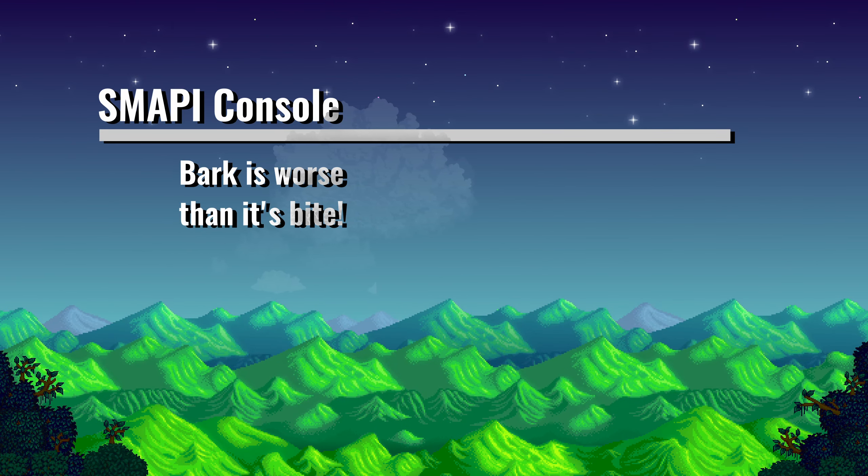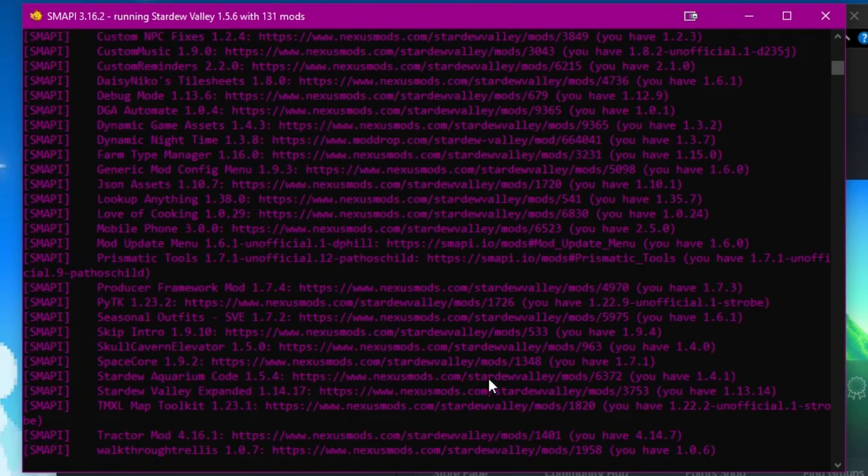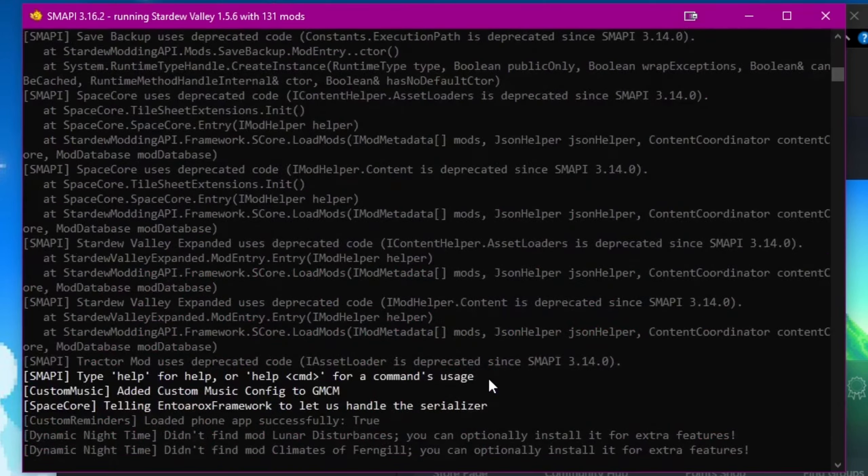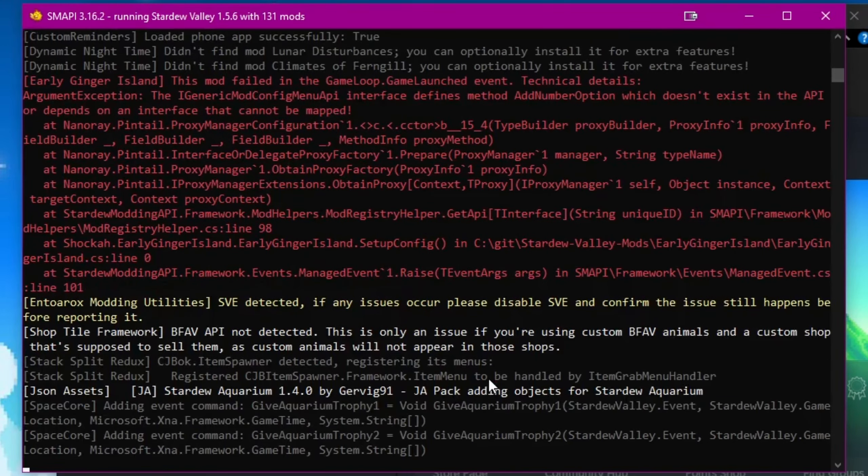The console looks remarkably scary at first, however it is very neatly broken down. All mods that can be updated are displayed in purple, any errors are displayed in red, and most of the time the errors are in plain enough English that you can work out what is wrong.